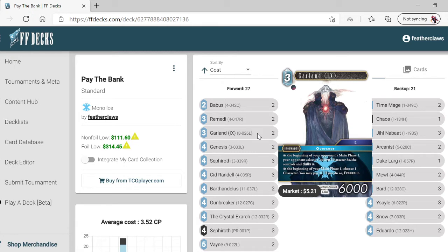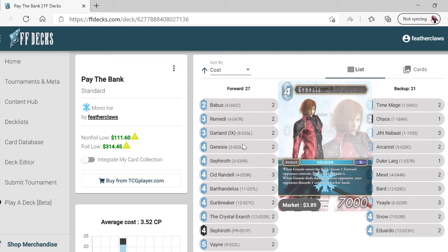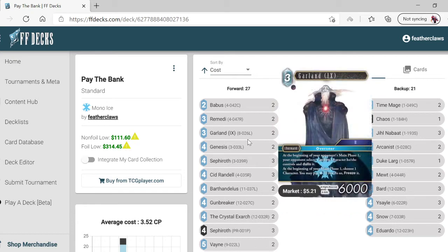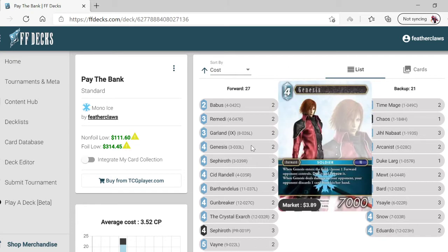You may pay one. If you do so, freeze it. Genesis - when he enters the field, dull a forward the opponent controls. Don't freeze it.